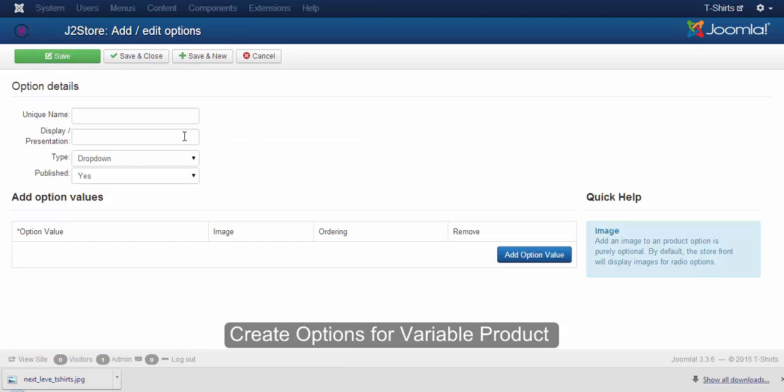Now, as shown in the simple product, give the unique name, display presentation, and choose a field type for your variable product.